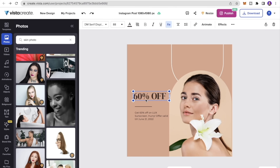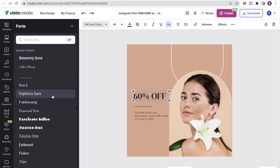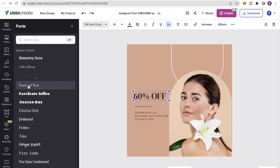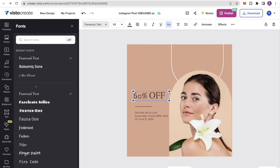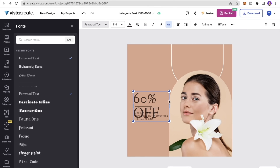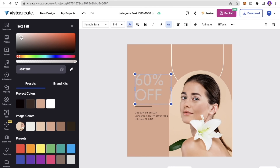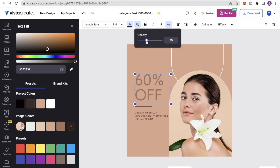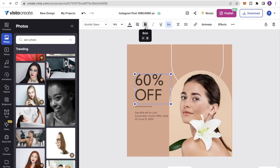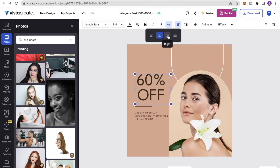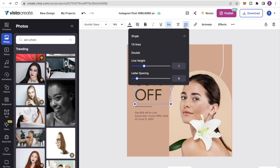Clicking the text box lets you select different font options — scroll through to find one consistent with your brand. I'll try Fanwood Text. You can also change the text size, making it smaller or bigger. You can change the text color using the color tab, picking from image-derived colors or a custom color. You can adjust text transparency by scrolling the bar, make text bold, add underline, change alignment to center, left, or justify, and adjust line height and letter spacing.